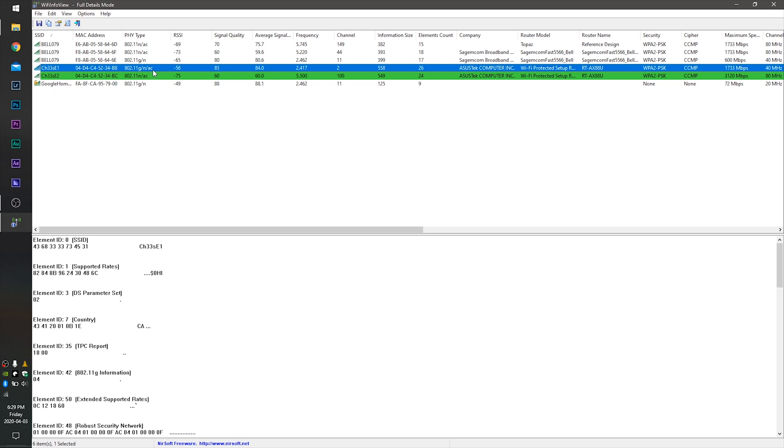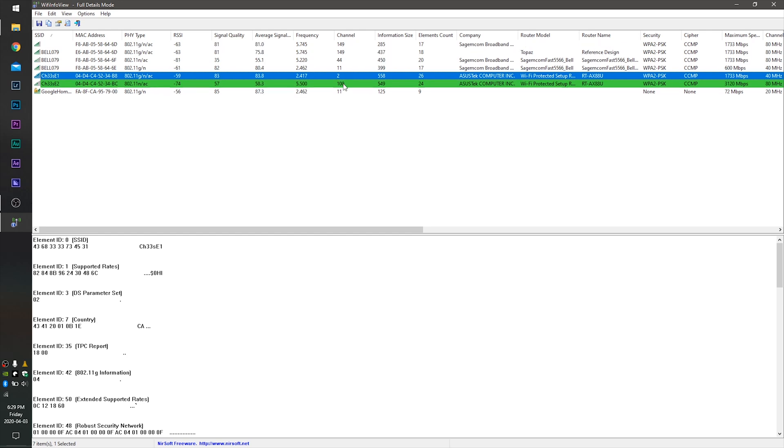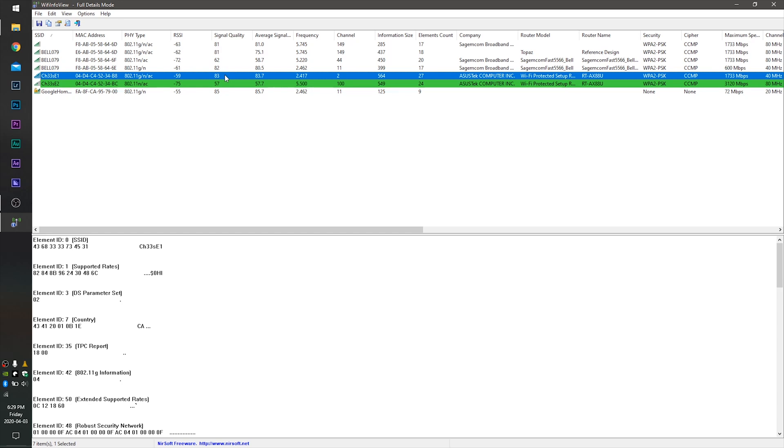And what it does is it scans all the channels in your area for the cleanest and the best channel. So here you can tell somebody's using channel 149, another is using 44, and another router is using 11. What I've done here is pick two channels that nobody's using, so I just randomly picked 2 and 100. And you can see here my router is the AX88U, my two SSIDs here.